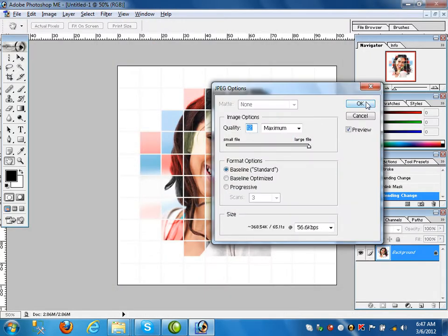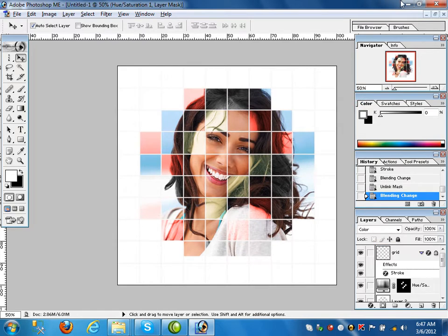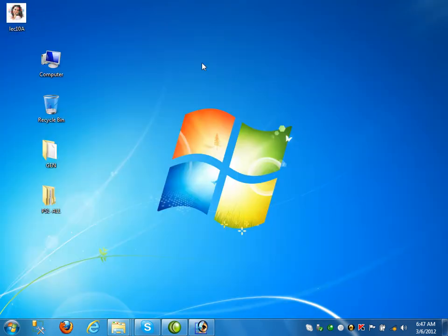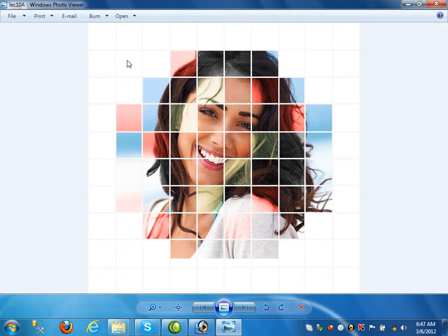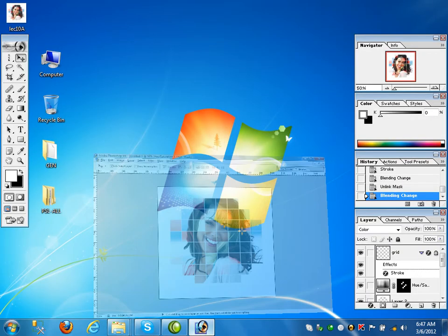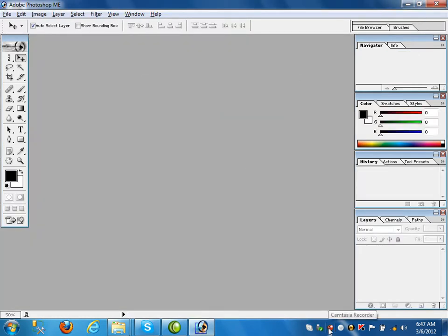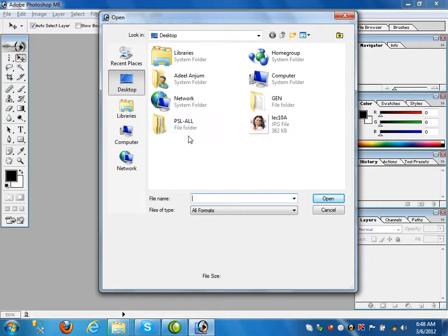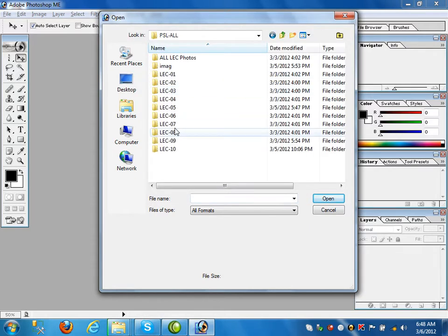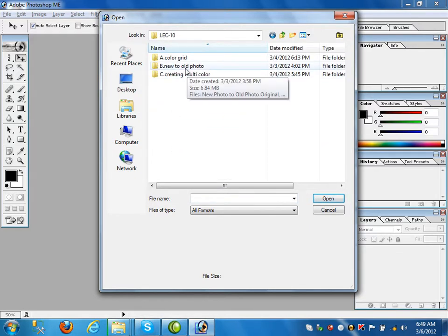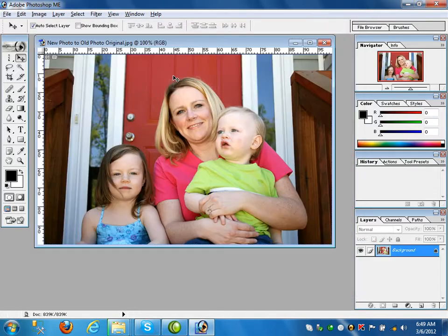We have created this color grid. Now lecture number 10, Part B. File > Open image. Now new to old picture.